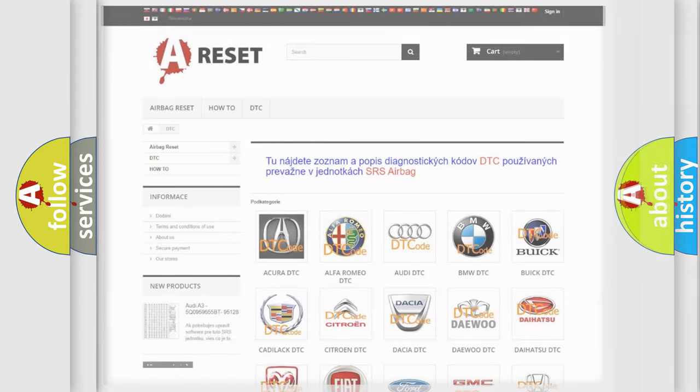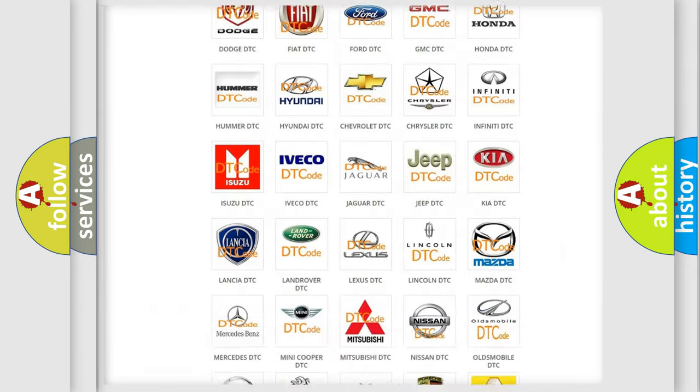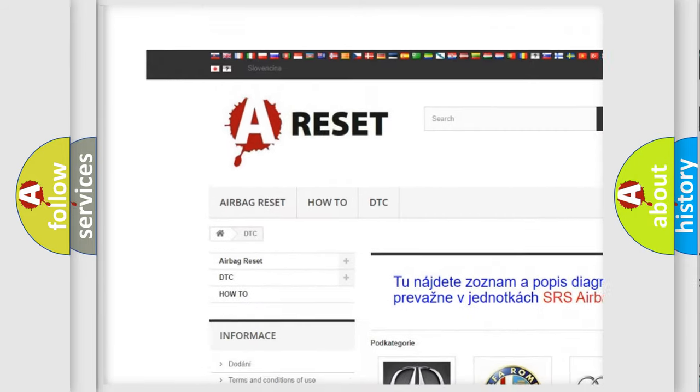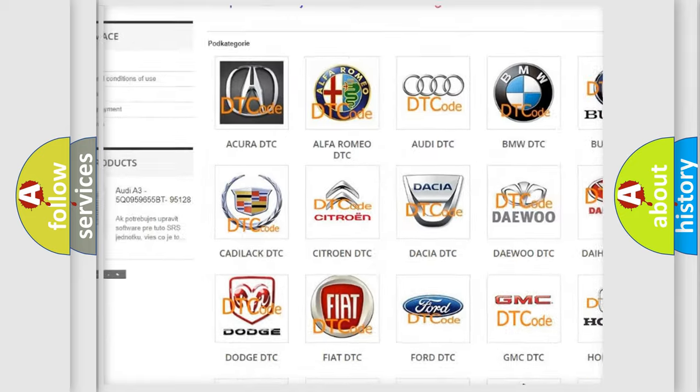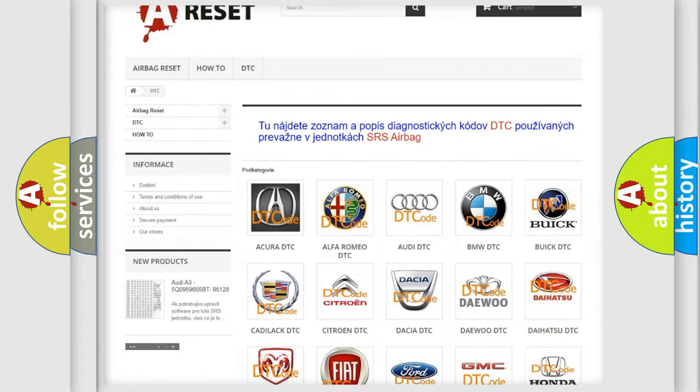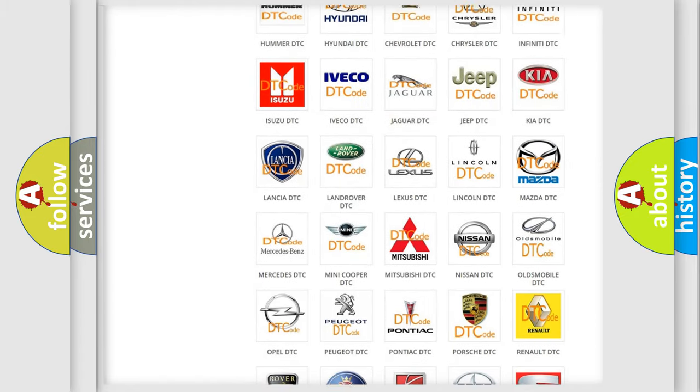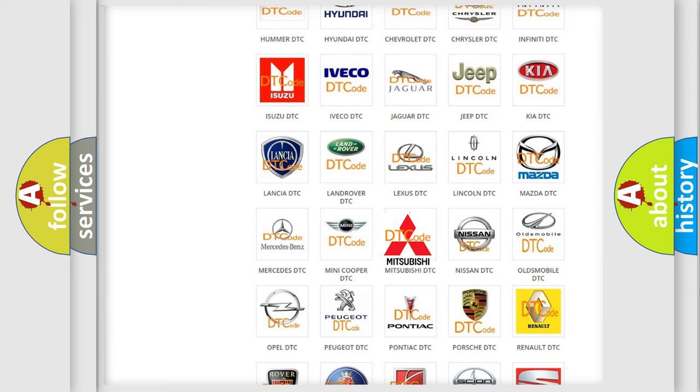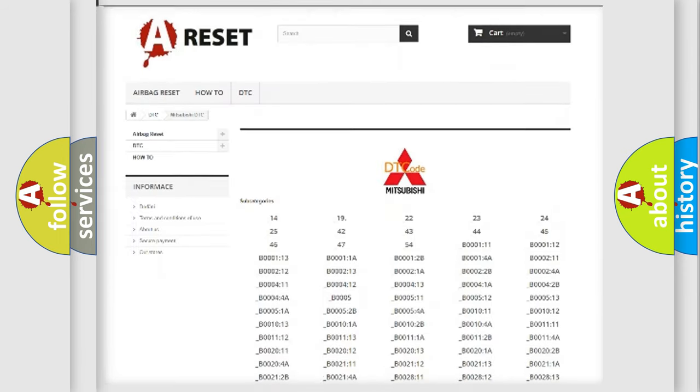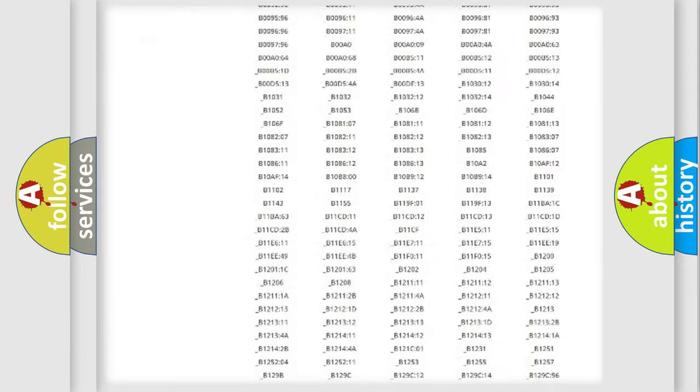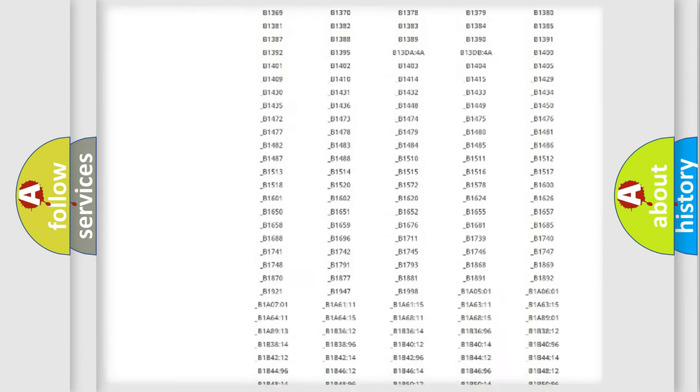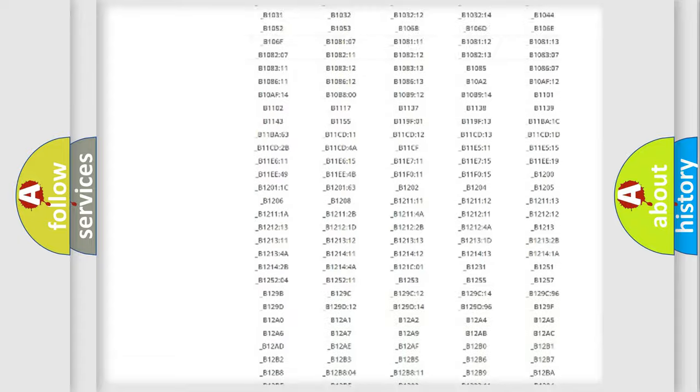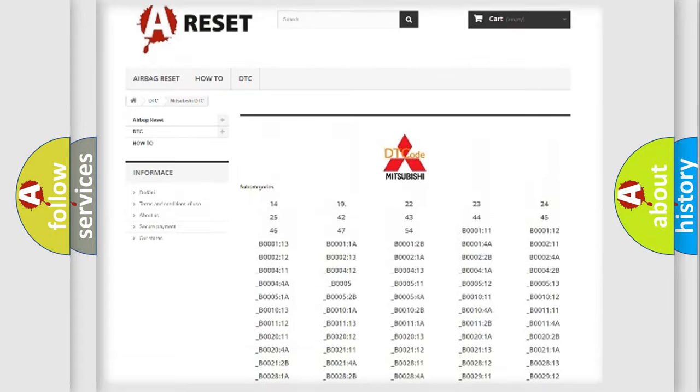Our website airbagreset.sk produces useful videos for you. You do not have to go through the OBD2 protocol anymore to know how to troubleshoot any car breakdown. You will find all the diagnostic codes that can be diagnosed in Mitsubishi vehicles.